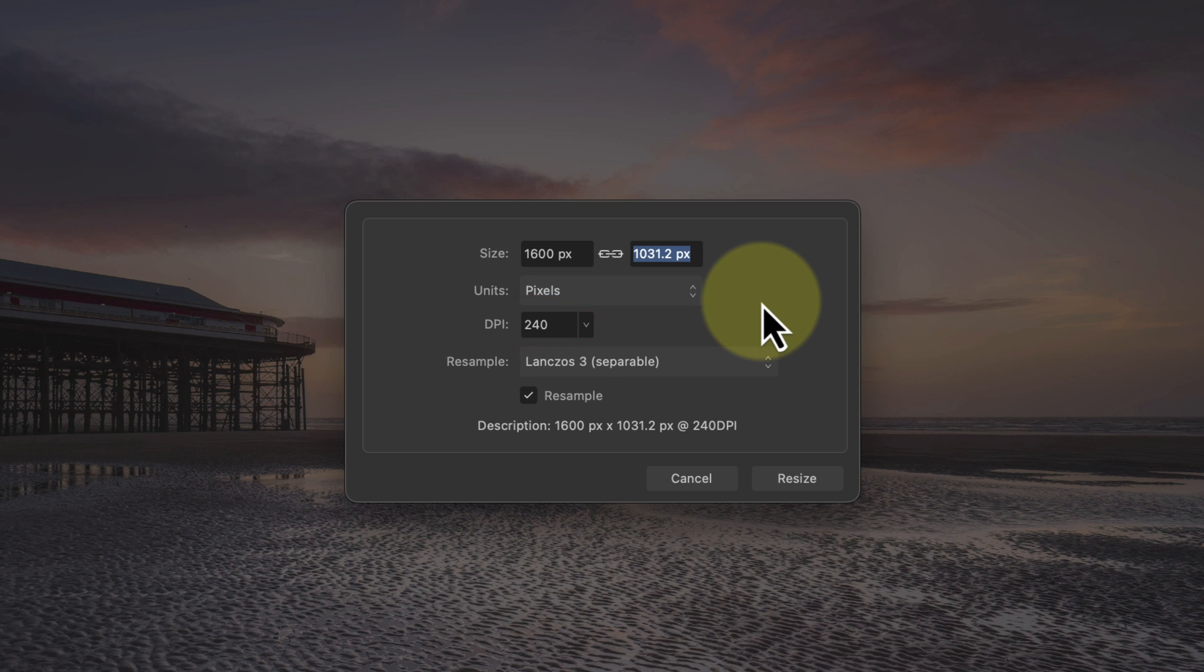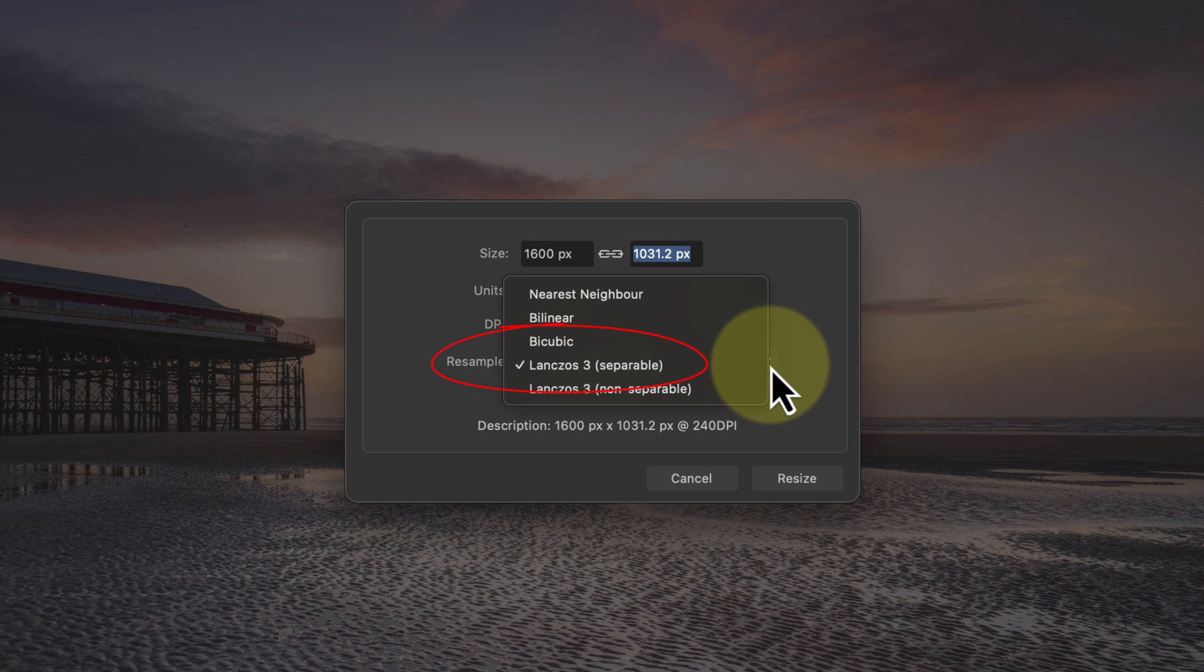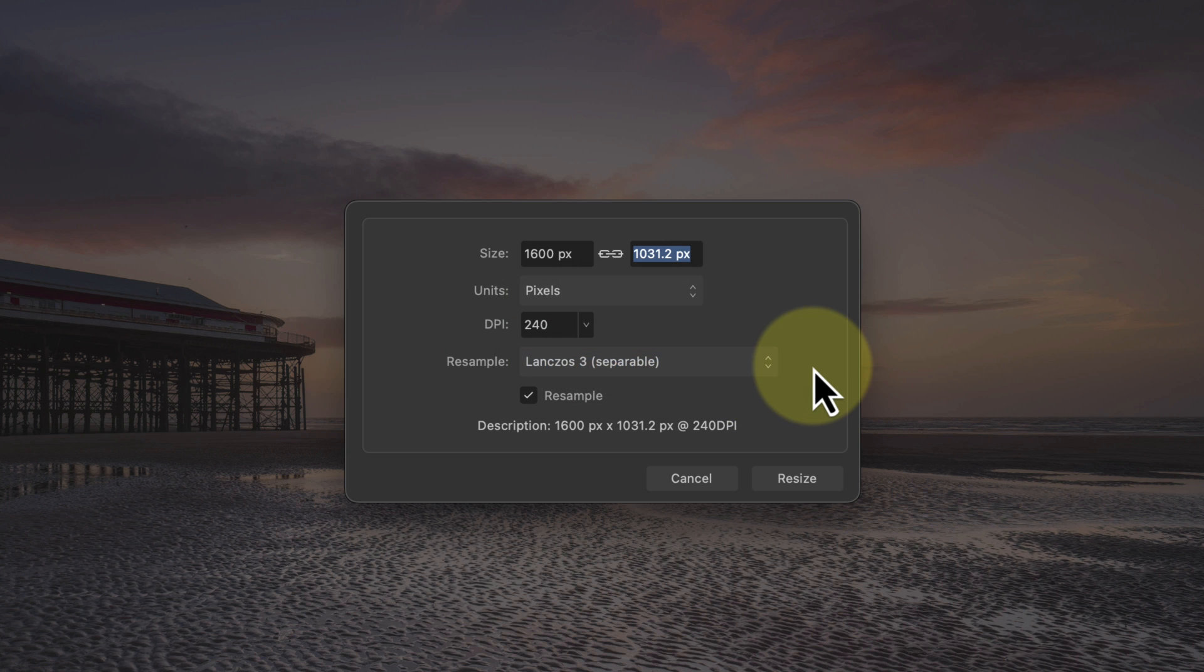Then below that we have the resampling method. You can experiment with the different methods, but I find either of the Lanczos methods work well in most situations.